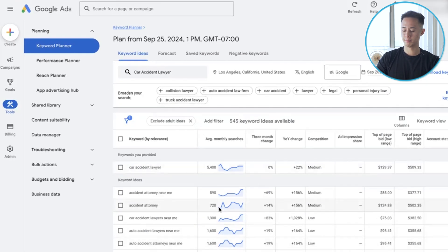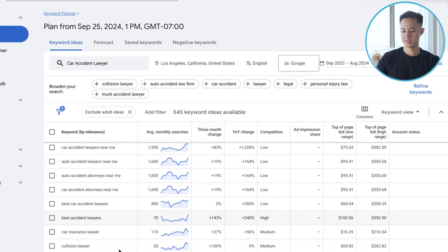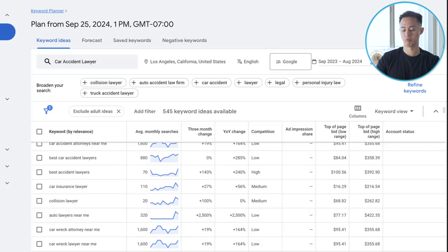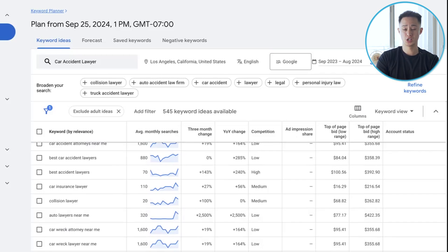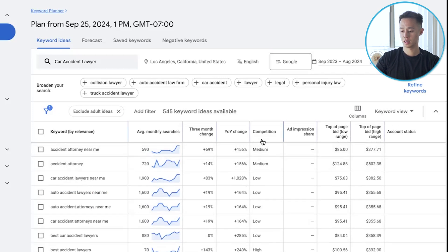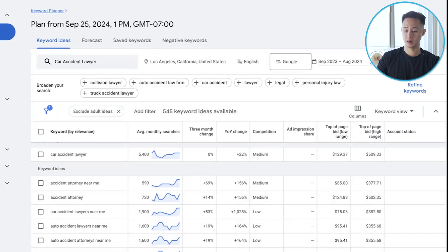Compared to SEMrush, the keyword planner doesn't tell you which keywords are going to be high intent. For example, if someone searches 'auto lawyers,' that's going to be very broad — you might get a lot of people just searching for general information. The keyword planner doesn't really tell us which keywords are high intent. It does tell us the competition level, so we can infer that the higher the competition, the more high-intent it probably is.